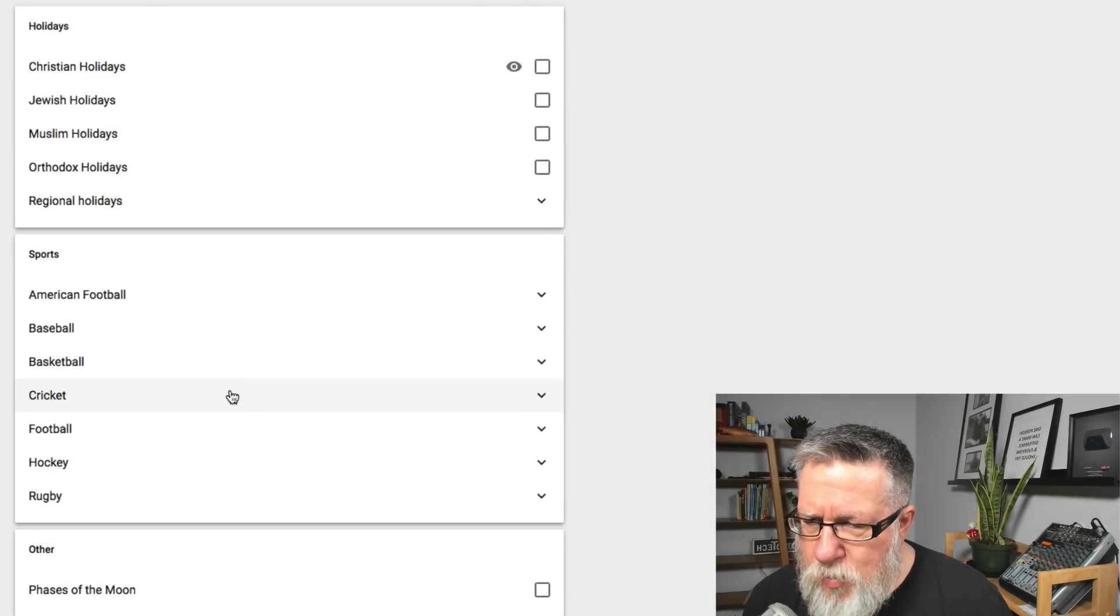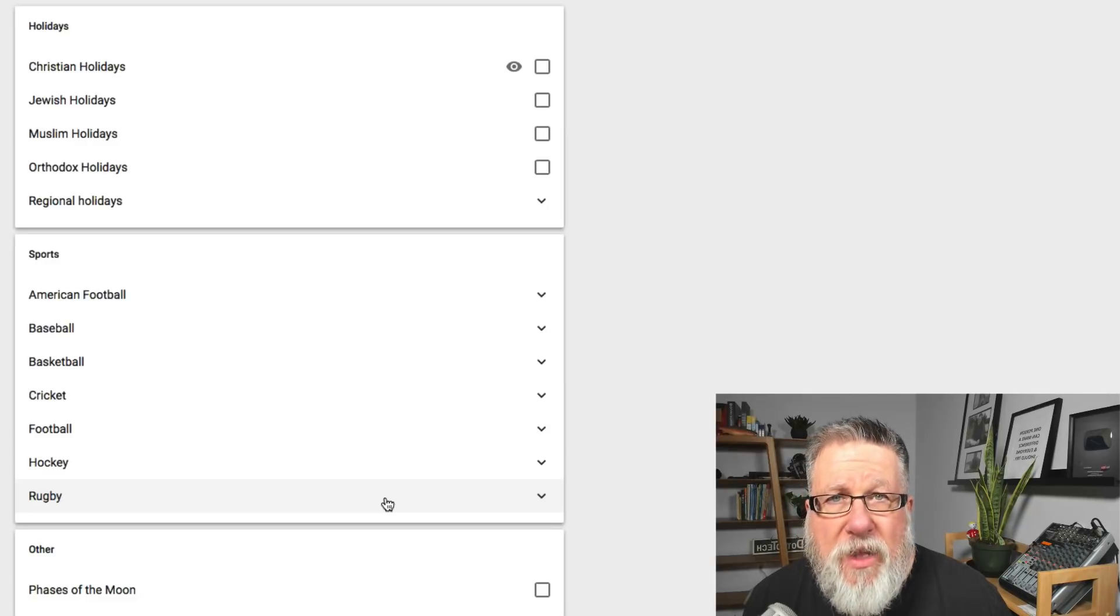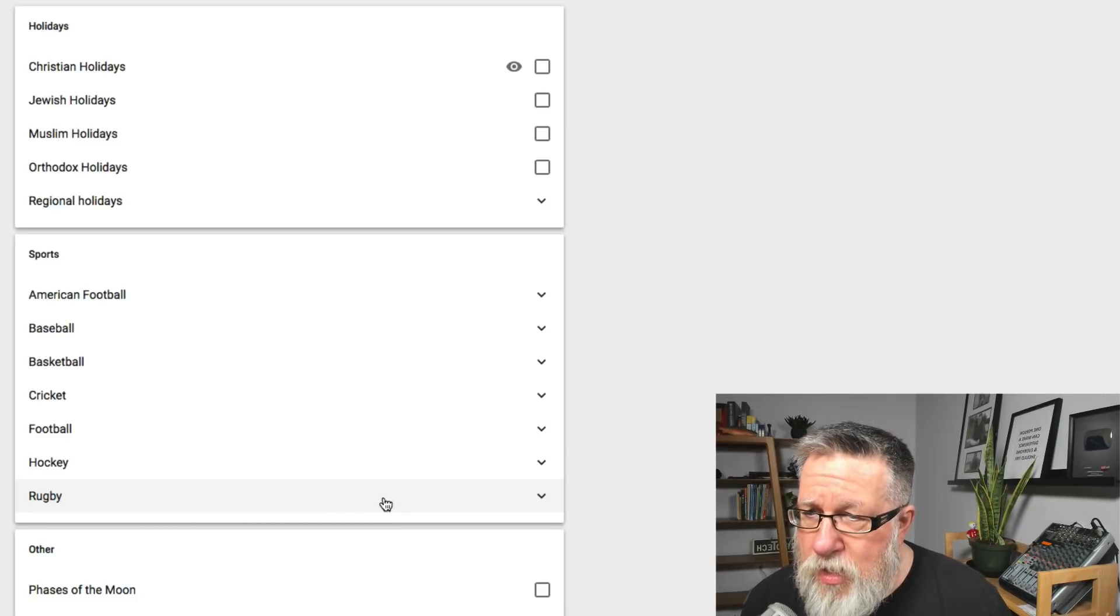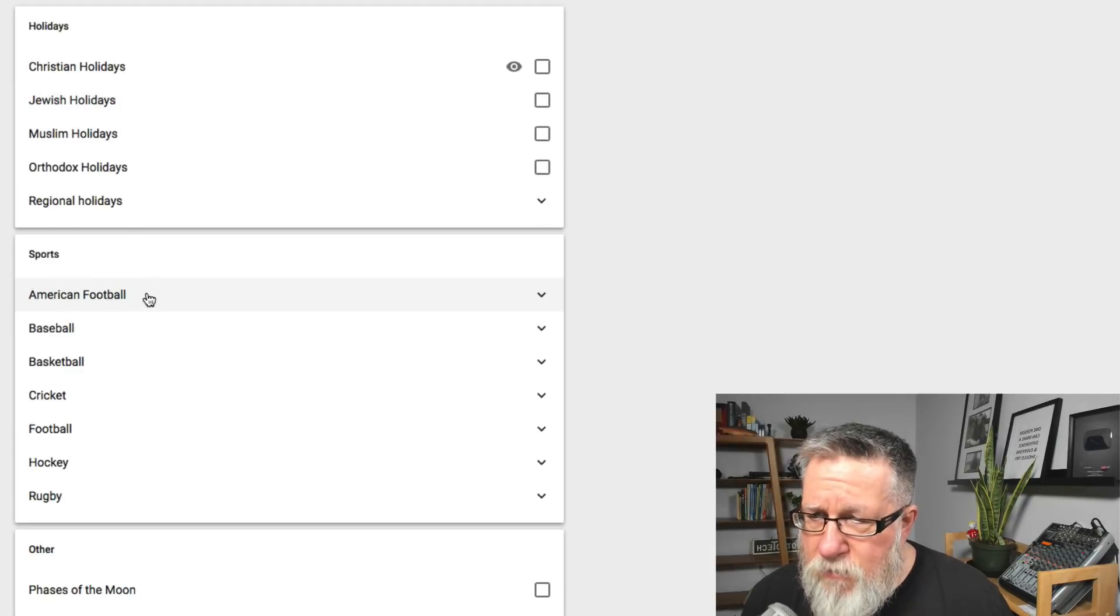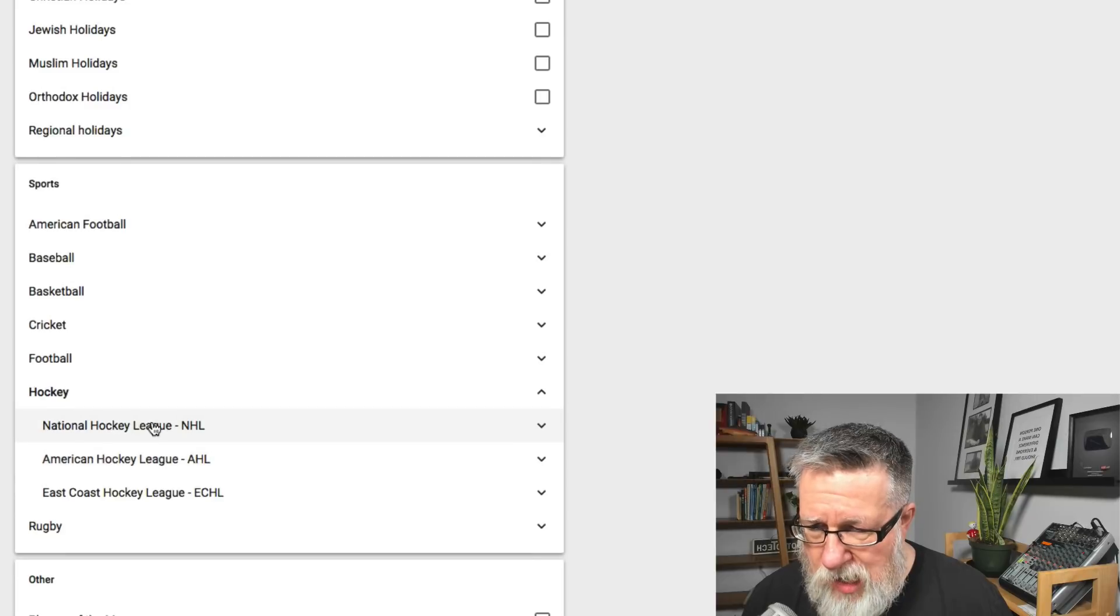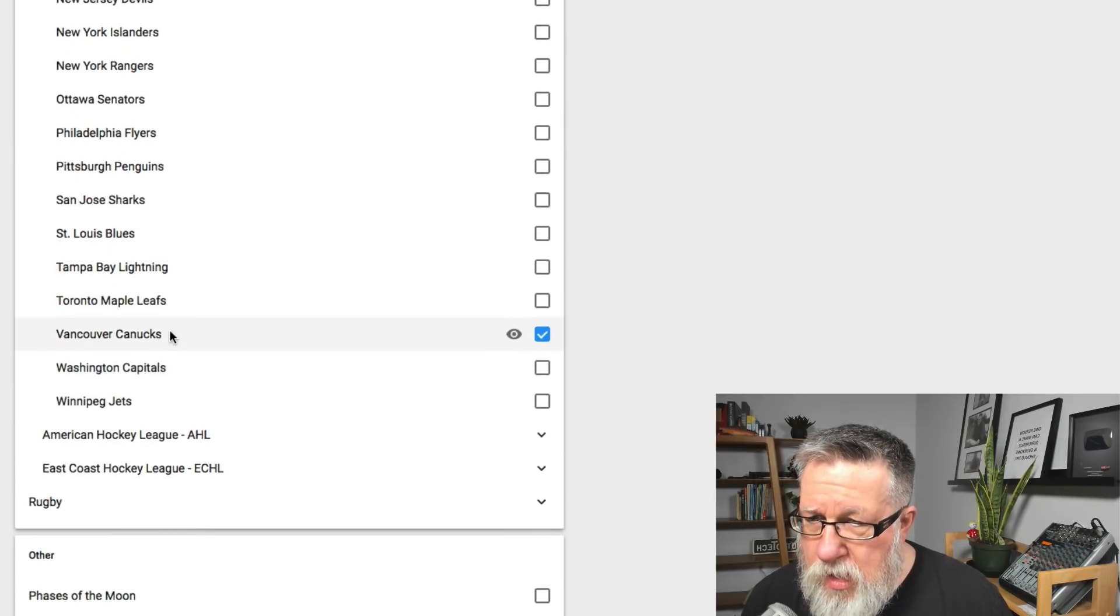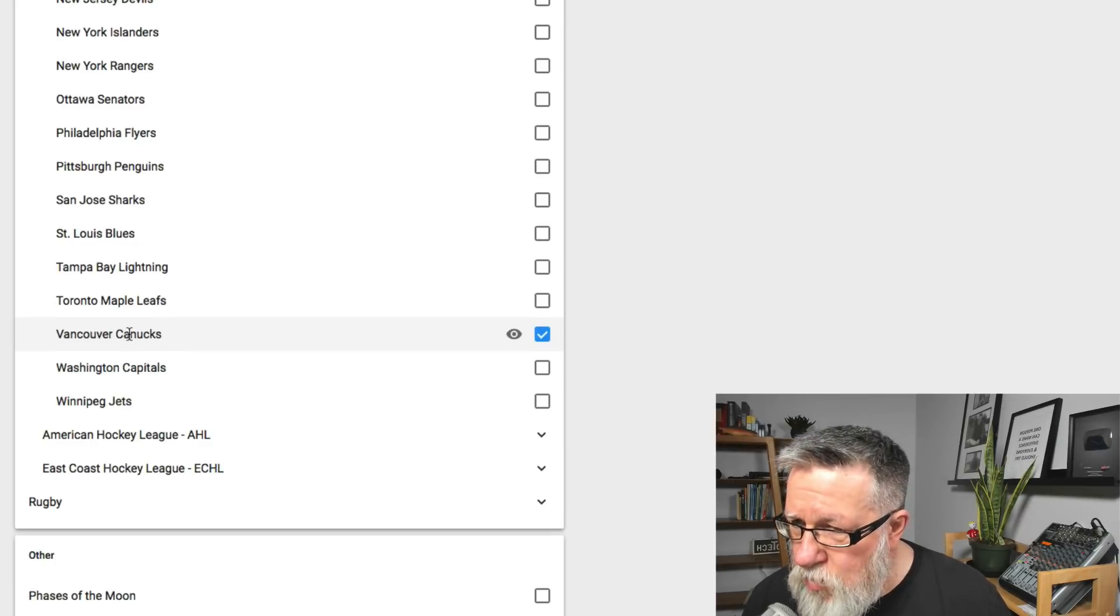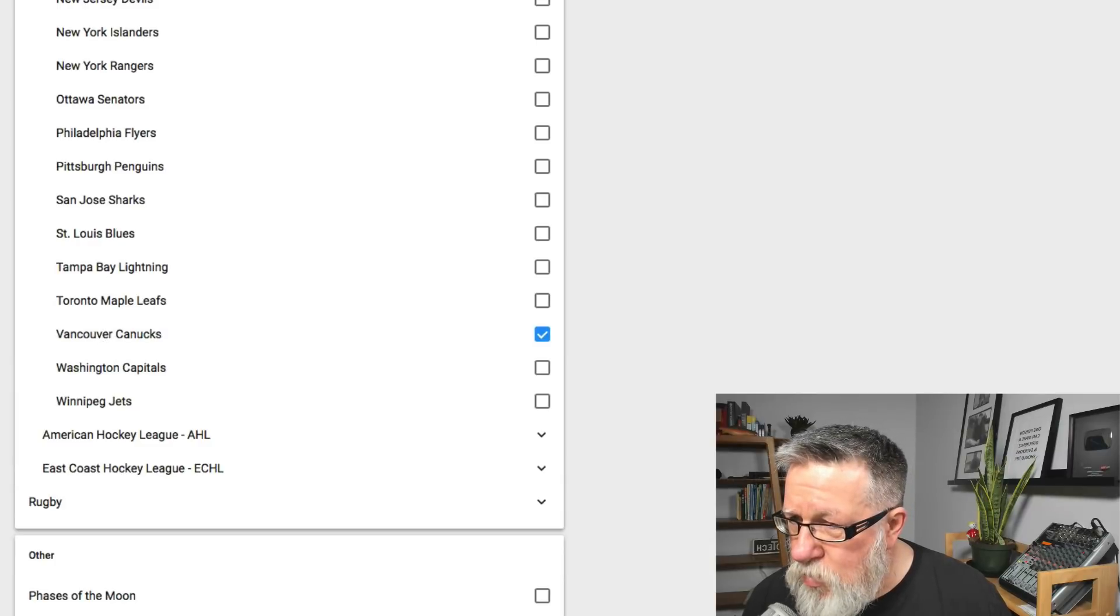So here we have a list of some of the calendars that are available, published that you can find right within Google. So things like religious holidays, Jewish holidays, football, basketball, hockey—let's go to hockey. Hockey is good. National Hockey League. We'll go into the National Hockey League and choose my hometown team, the Vancouver Canucks, so I can now subscribe to the Vancouver Canucks schedule. If I subscribe to that schedule, when I go there—let me just turn it on, there we go.